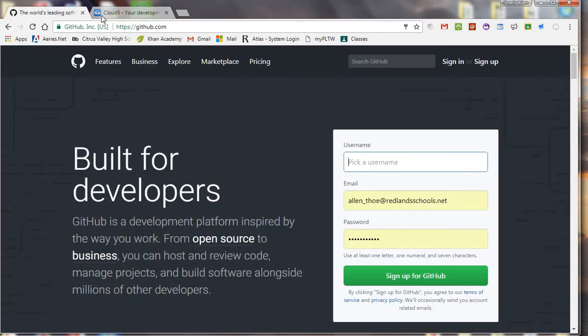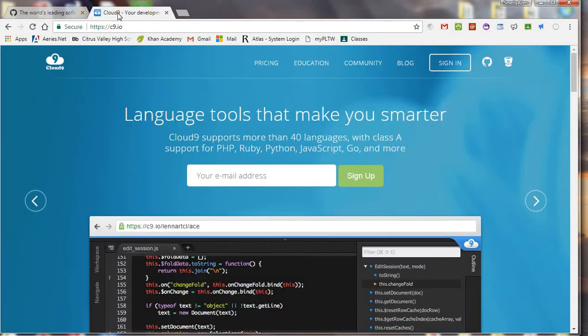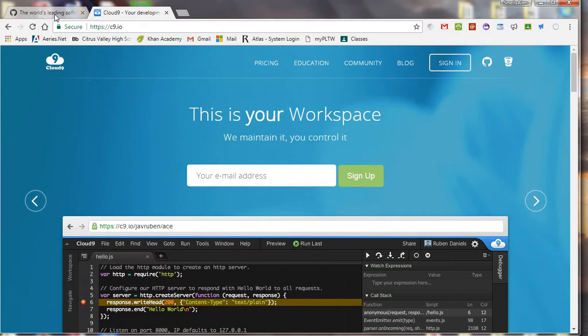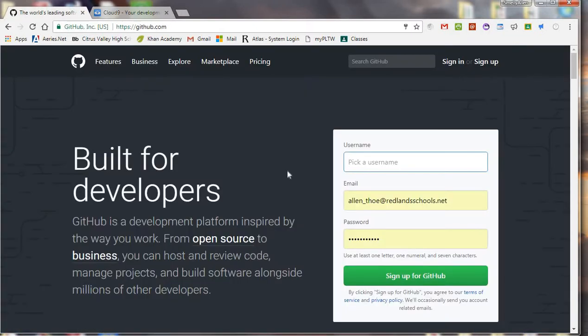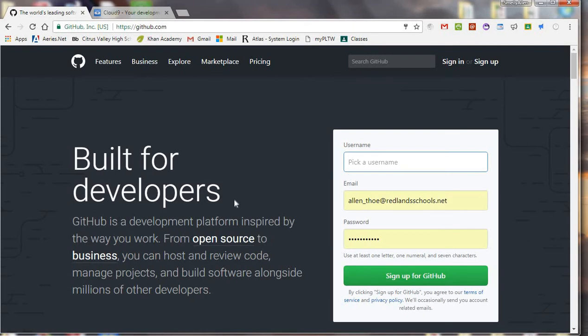So these are two websites that actually work together very well. So just so we're clear what they are, GitHub is basically a free website that you can use to host repositories, which are basically big, huge folders that you can put lots of codes in. You can do all sorts of programming here, any language you want, any code you want.